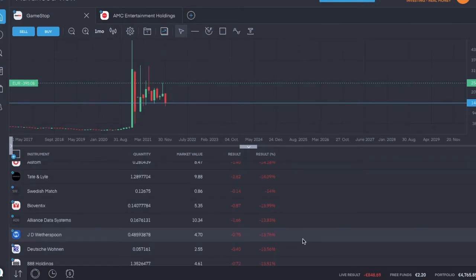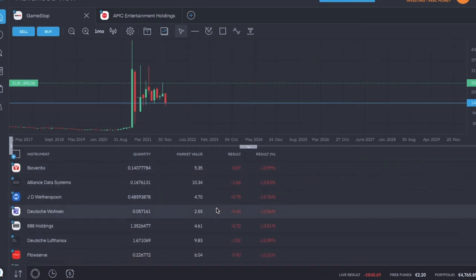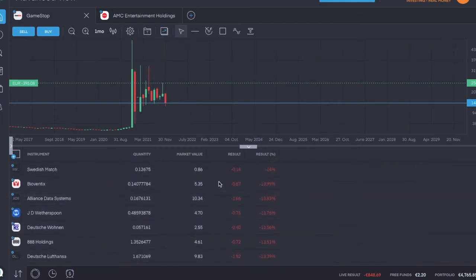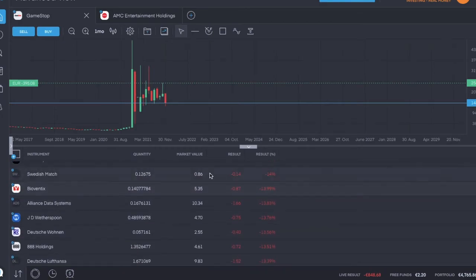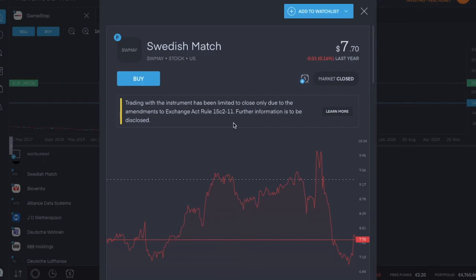So ending the day I have two euros and twenty cents in my free funds. I think I'll put it in something lower than five euros. I know Swedish Match is still blocked.